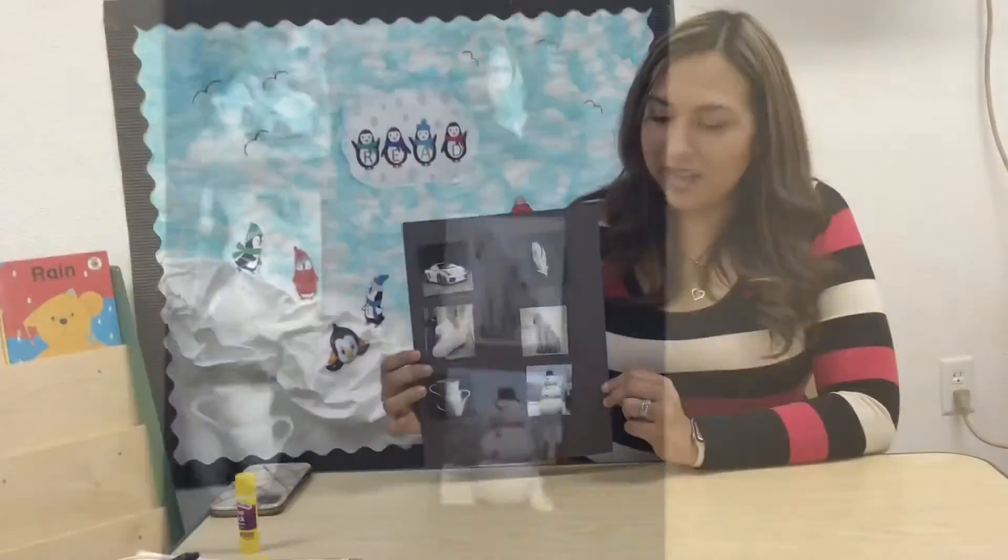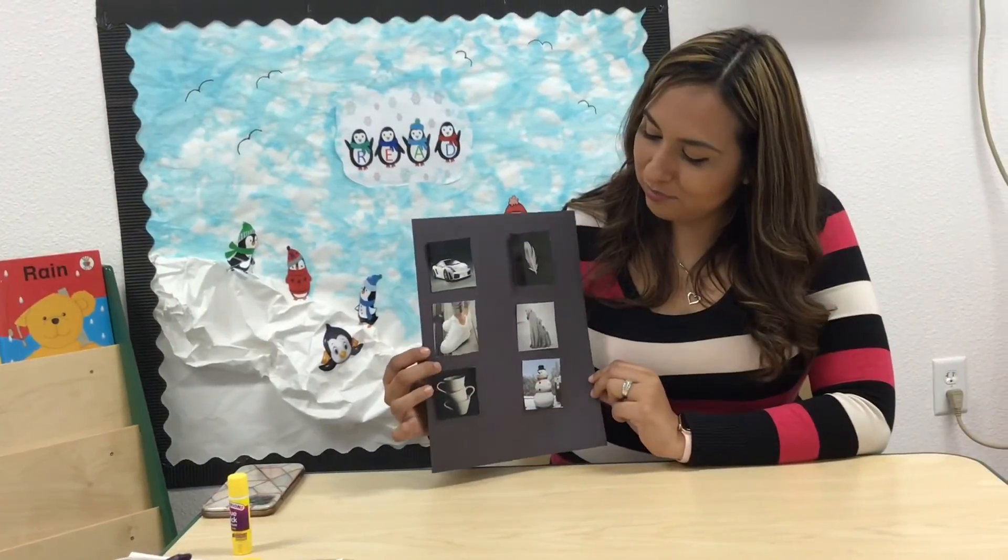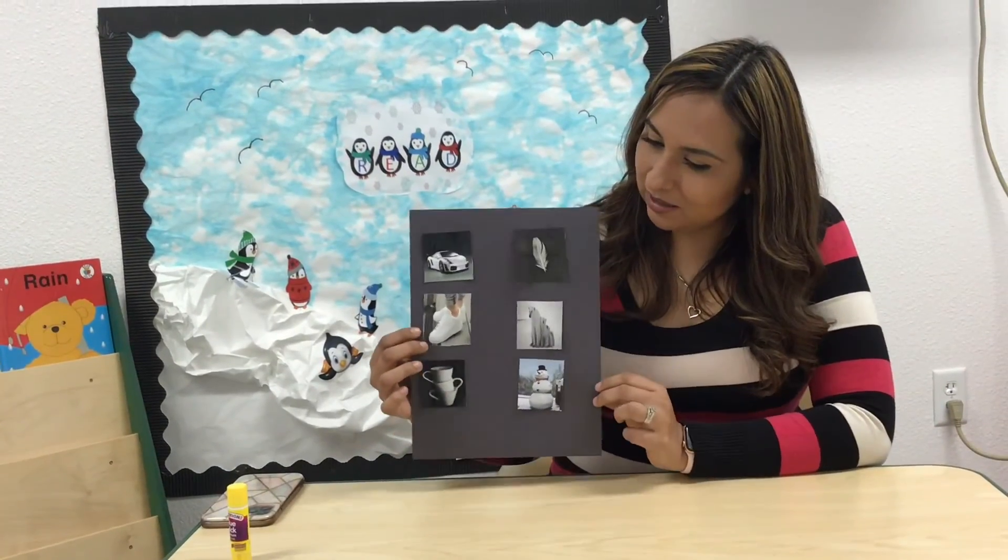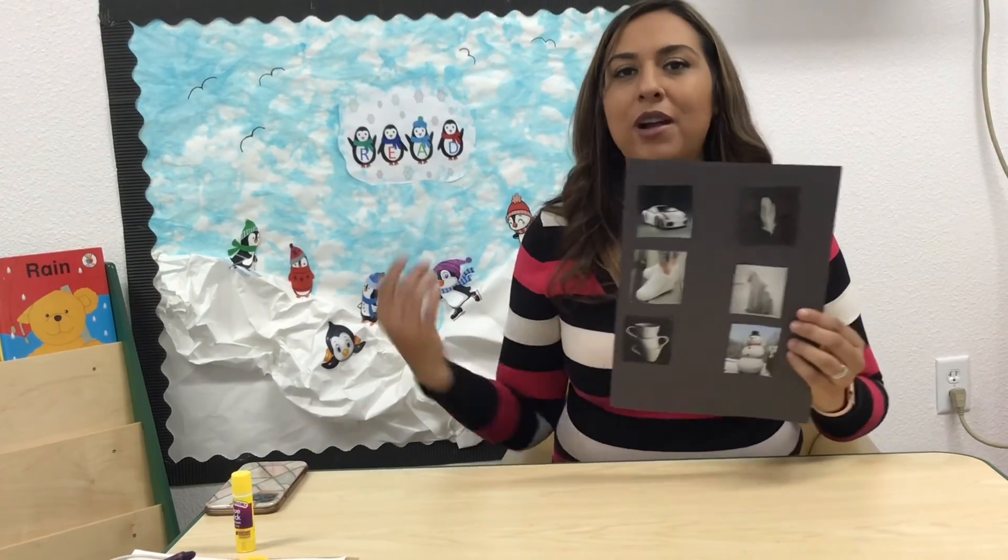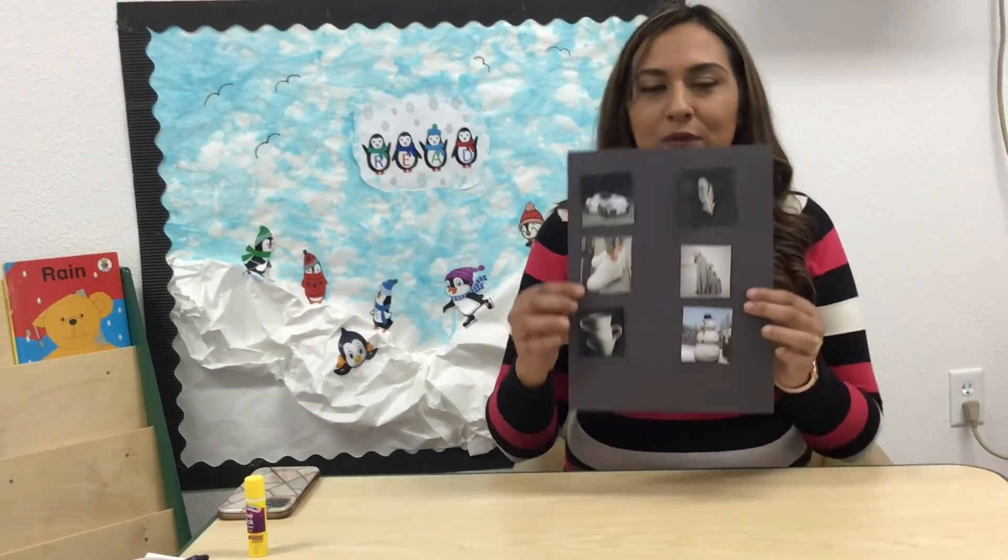Here we have our small project called White Objects, so you can go around your house and you can look for white objects.